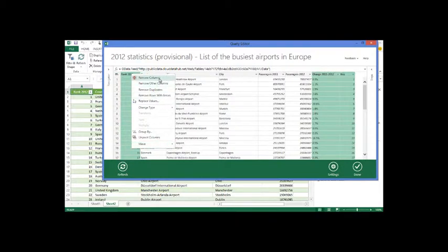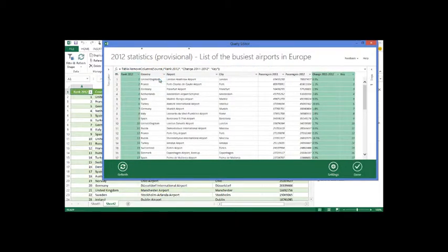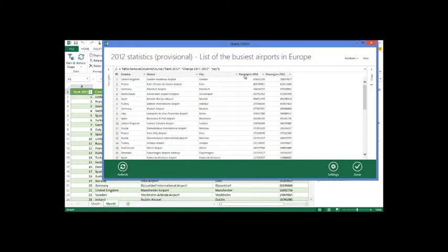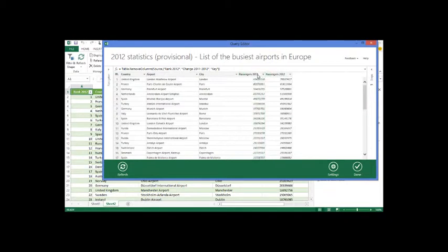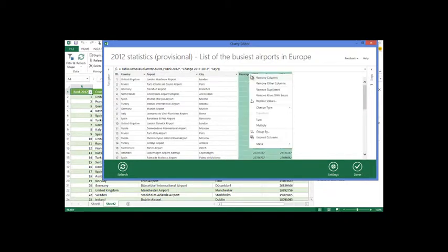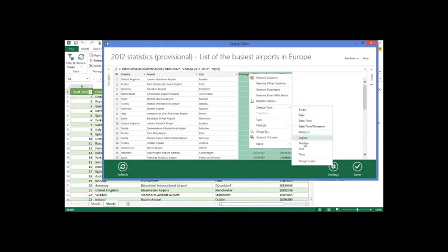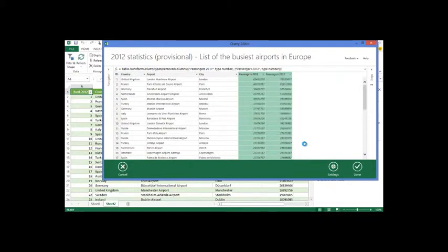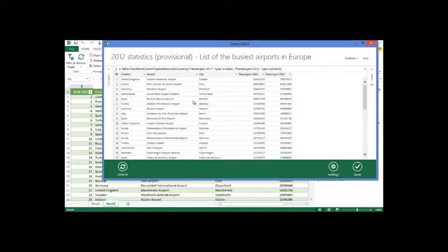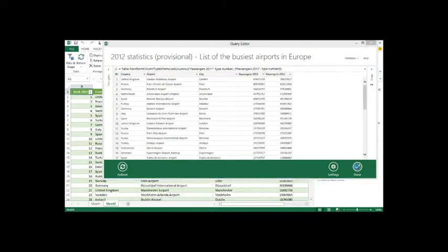So let's go ahead and remove the columns that we don't want. And then for these two columns, we know that they're going to be numeric. So let's go ahead and change the type to a numeric type, number type. And now we've got the data pretty much in the way that we care about. So let's go ahead and select done.